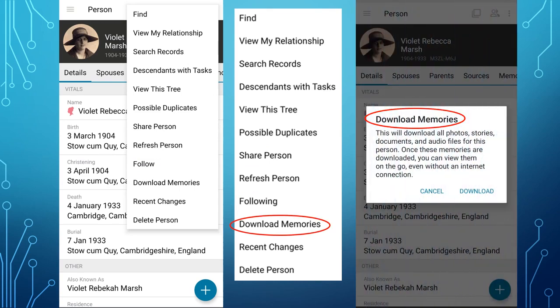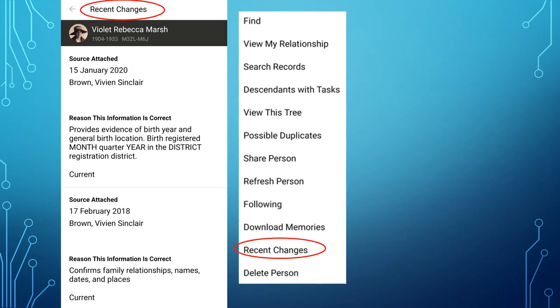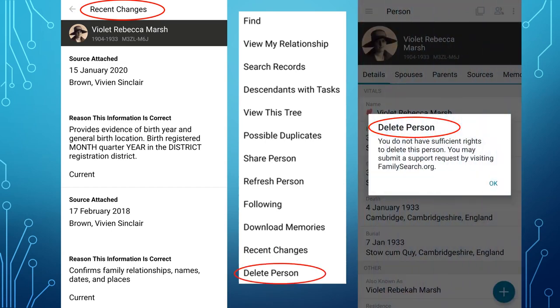Download Memories will download all photos, stories, documents, and audio files for the person. Once these memories are downloaded, you can view them on the go, even without an internet connection. Recent Changes is the same as Latest Changes on FamilySearch Family Tree — often called the change log — and shows all changes made to a person along with reason statements. Delete Person states you do not have sufficient rights to delete this person; you may submit a support request by visiting FamilySearch.org.